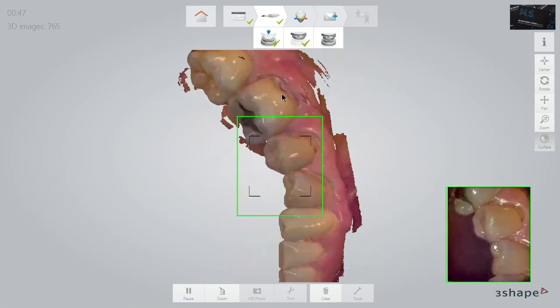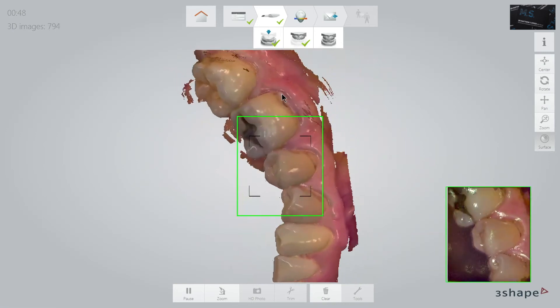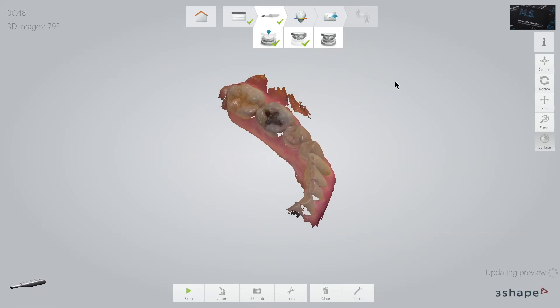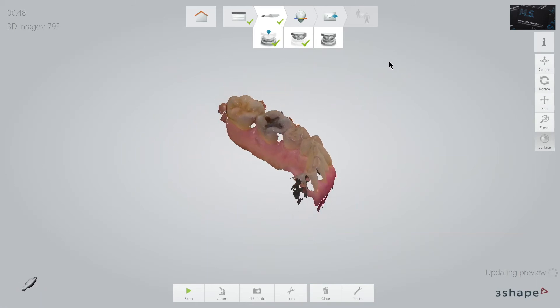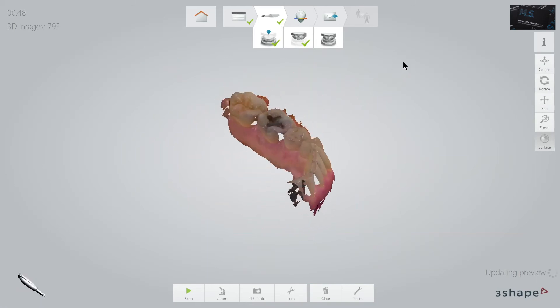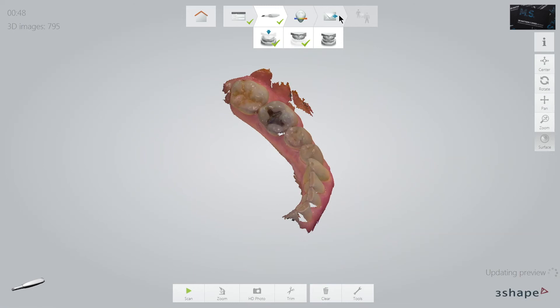As with the upper jaw, I am only scanning one side, as I am finding the accuracy of the bite registration so good I do not need to do all quadrants.